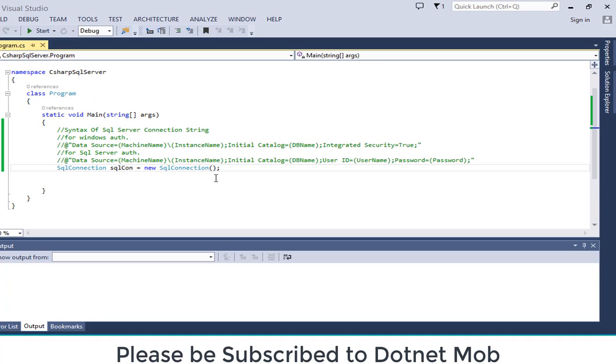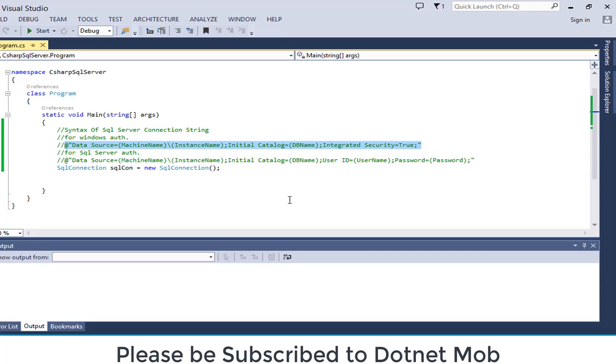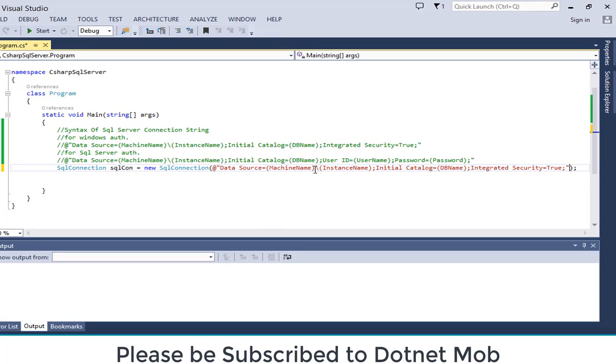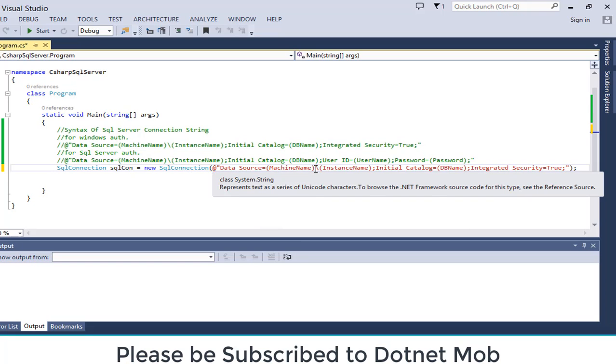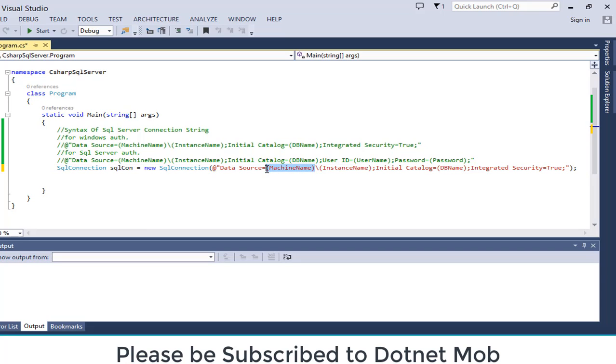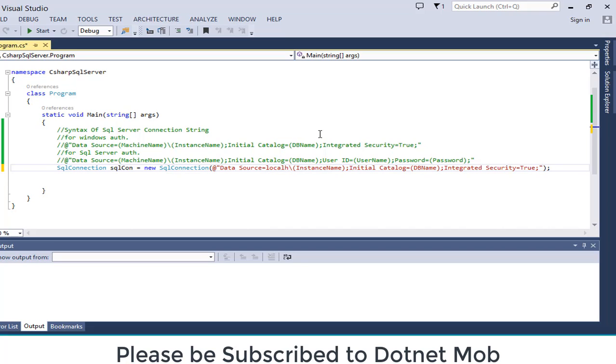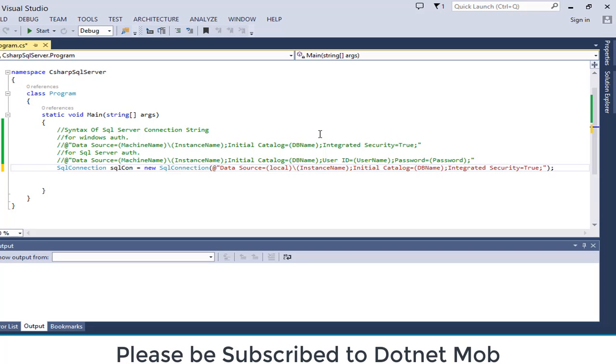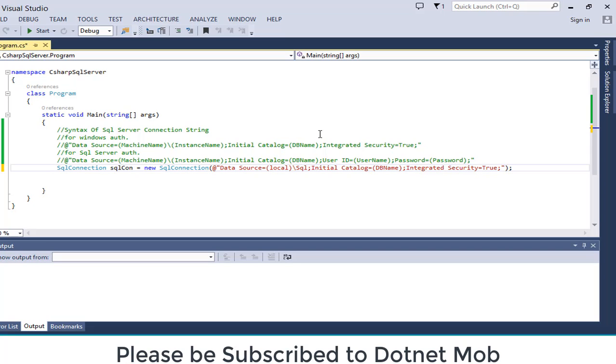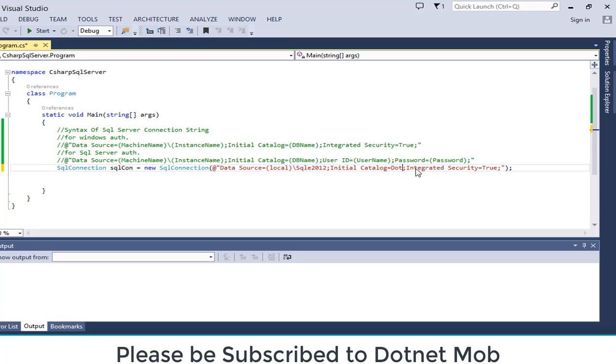First of all, I am going to try Windows authentication. Let me copy the syntax of Windows authentication. Pasting here. Instead of machine name we can use local or we can use local host or we can use the system name itself. In this case I will use local. Then instance name. That is our SQL Server instance name. In my case it is SQL E 2012. And our db name is .NET MOB.